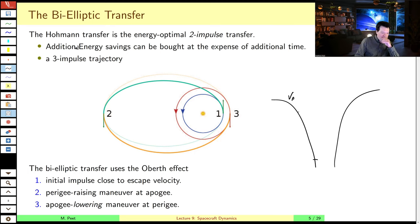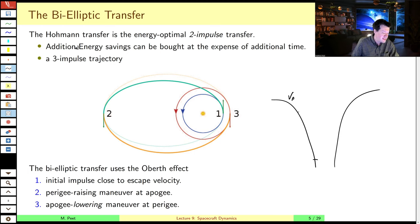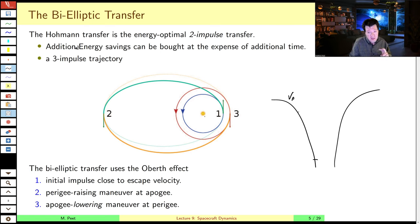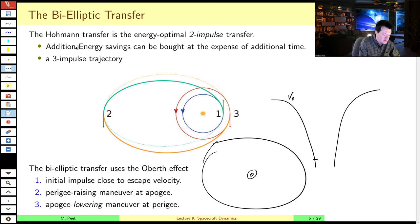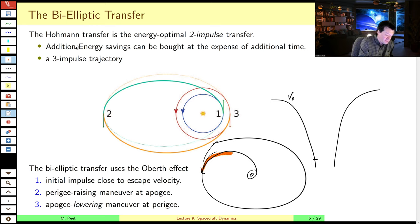So, the bi-elliptic transfer. The bi-elliptic transfer is a clever way of using the Oberth effect to minimize delta-V consumption when your target orbit is very high. It's a two-transfer-orbit maneuver. It doesn't really illustrate when the bi-elliptic is useful, which is when your initial orbit is very close to the planet and your target orbit is very far out.